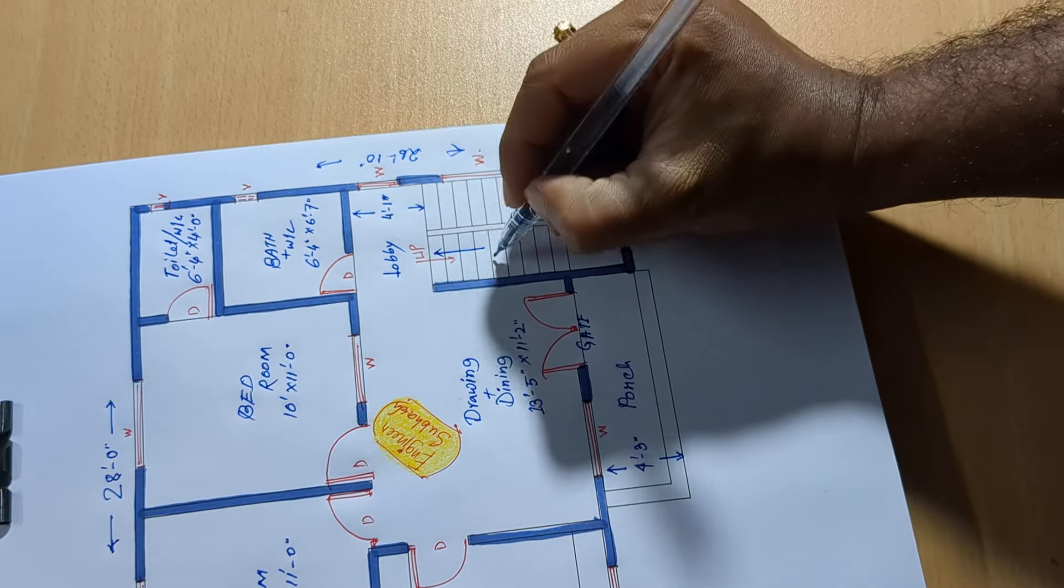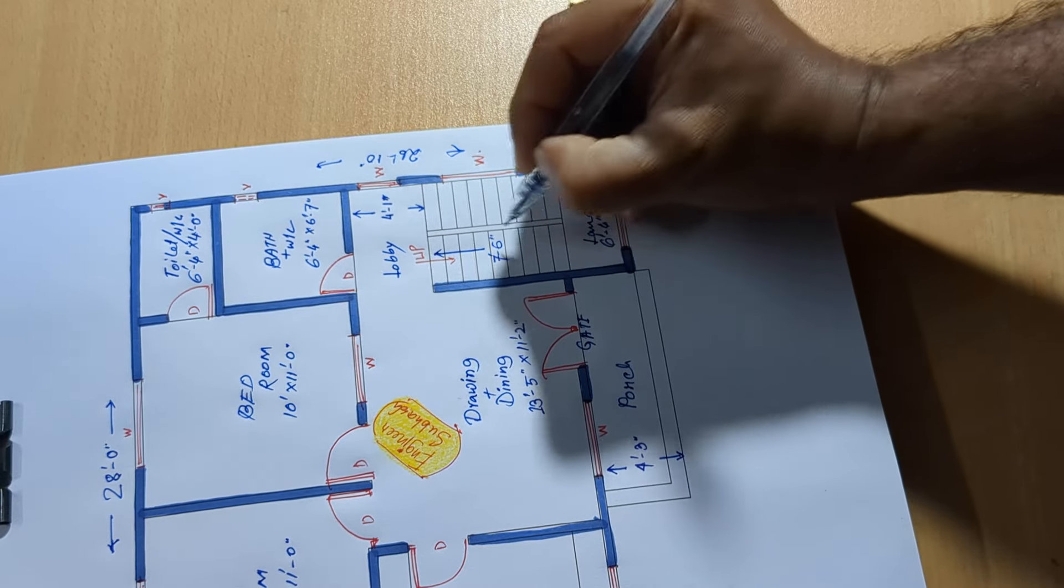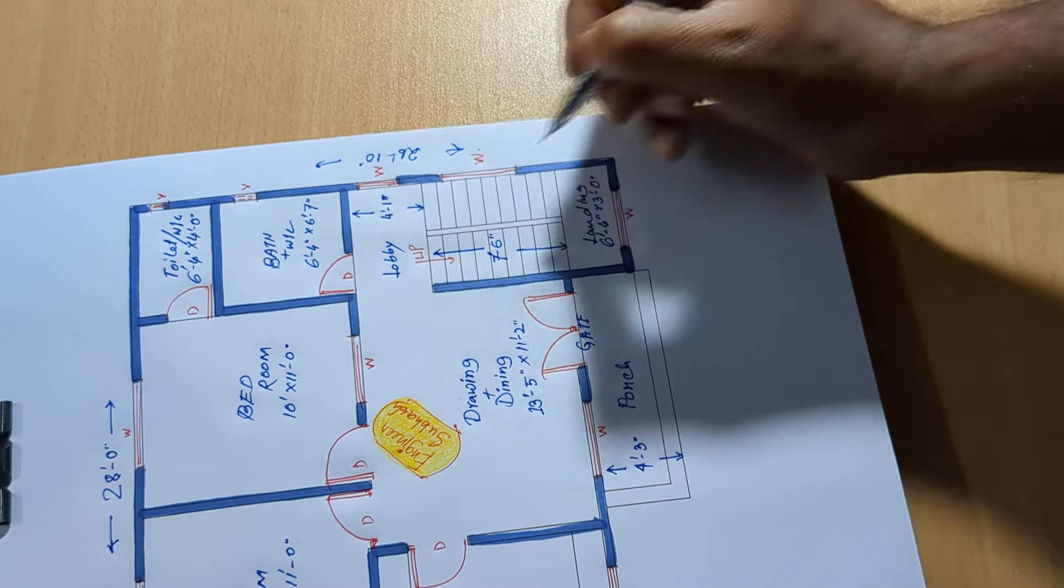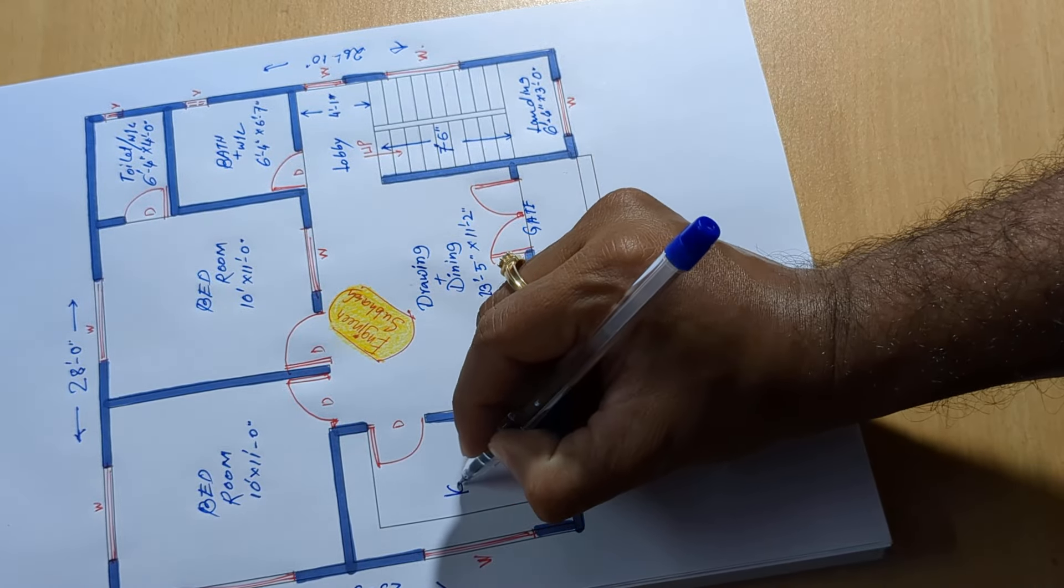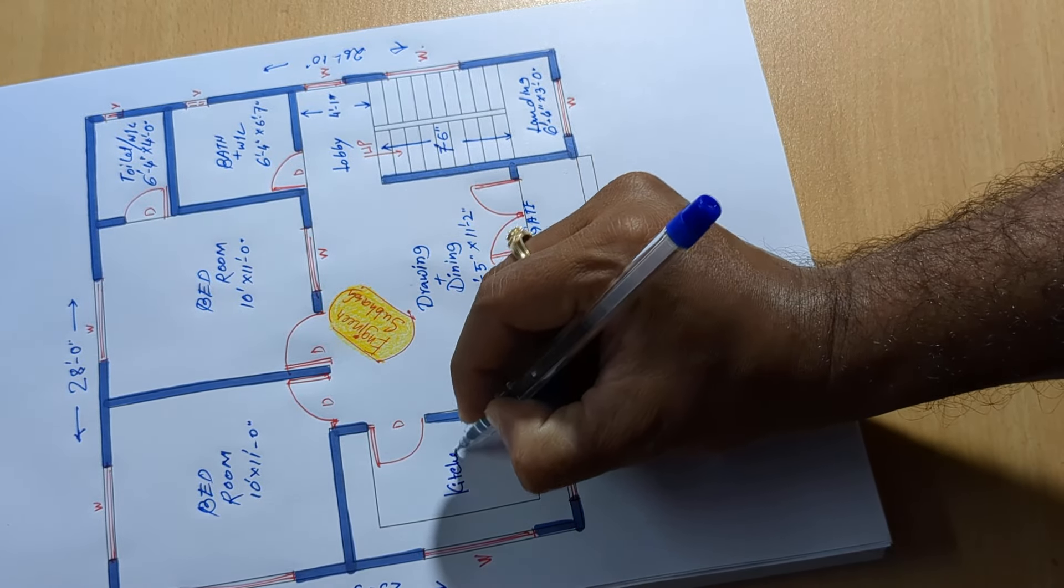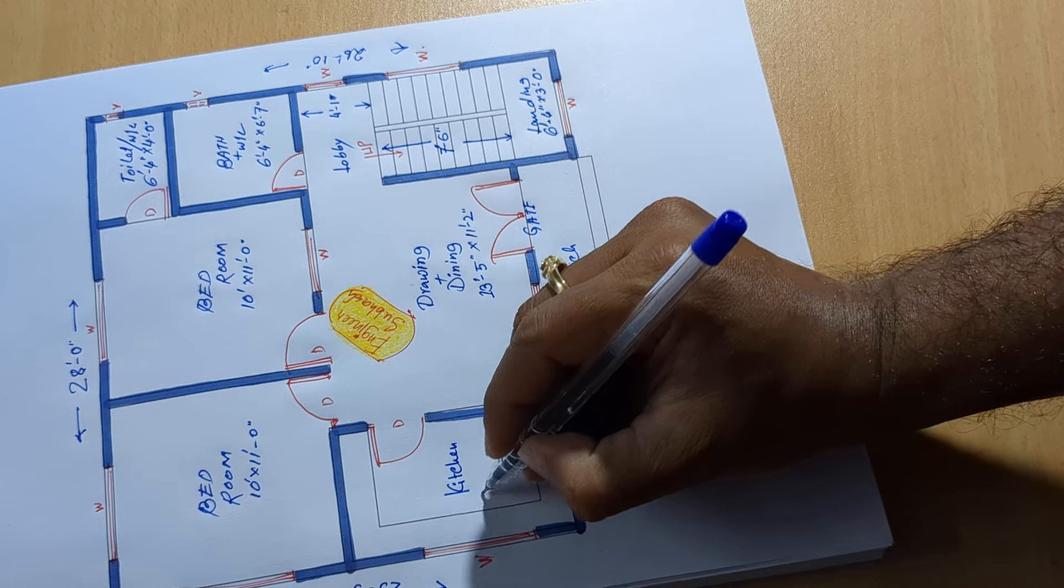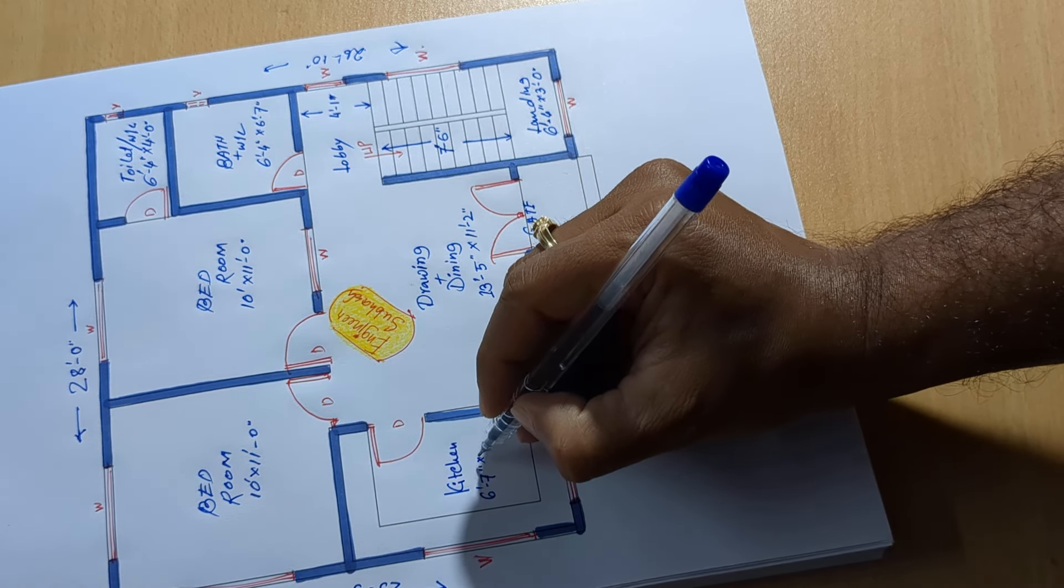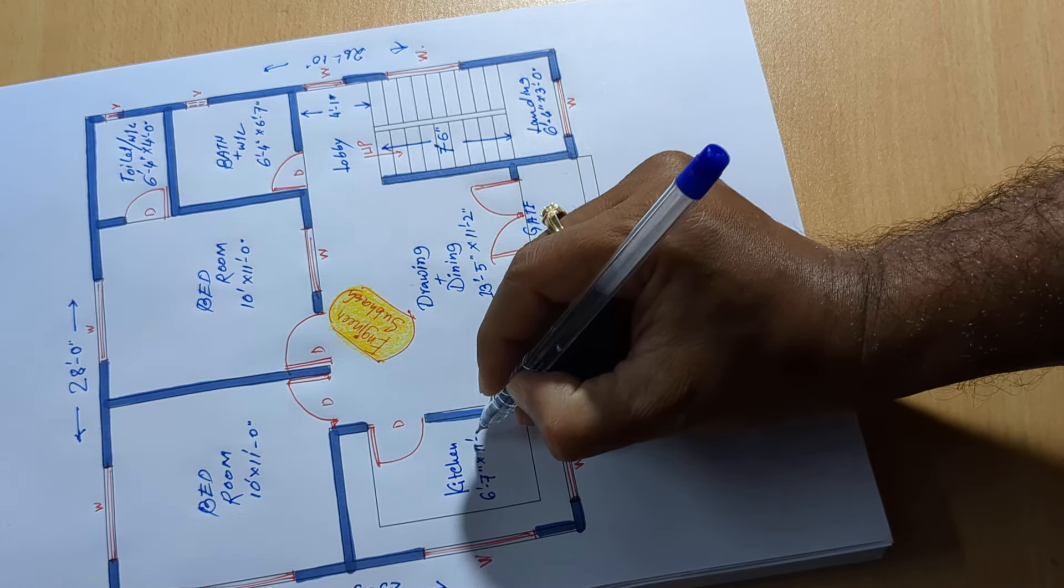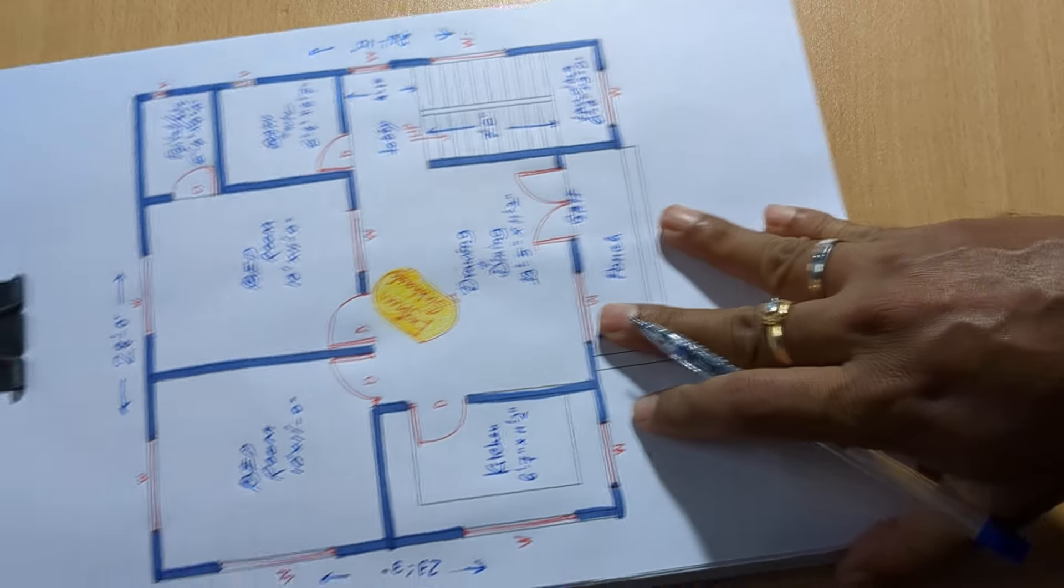2 inch, 7 feet 6 inch each, and 6 feet 7 inch, 11 feet 2 inch.